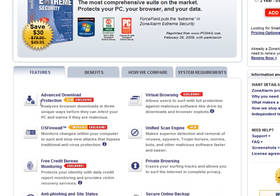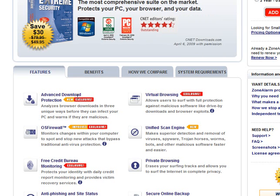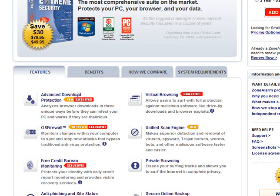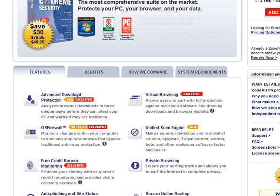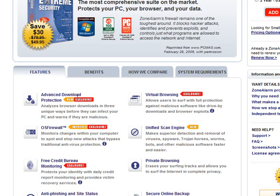It has advanced download protection, so it will analyze the downloads in three unique ways before they can affect your PC. It has virtual browsing, which is sandboxing. It has a firewall, an OS firewall, which is different than a firewall, and this is like a HIPS. A unified scan engine is basically, they're saying it detects spyware along with viruses instead of a separate anti-spyware and anti-virus component.